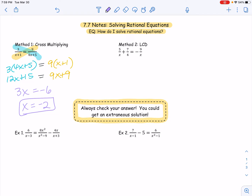The second method is using your least common denominator. This is going to be more helpful when you typically see two fractions being added or subtracted, or two rational equations being added or subtracted, and then equal to another rational equation. Notice cross multiplying is easier when you just have a rational equaling another rational. For our least common denominator, that's exactly what I want to find first. For this problem, we can see that our least common denominator is going to be 4x. So our first fraction gets multiplied by four over four, our second gets multiplied by x over x, and our third gets multiplied by four over four. So rewriting that, I get 20 over 4x plus 7x over 4x equals negative 36 over 4x.